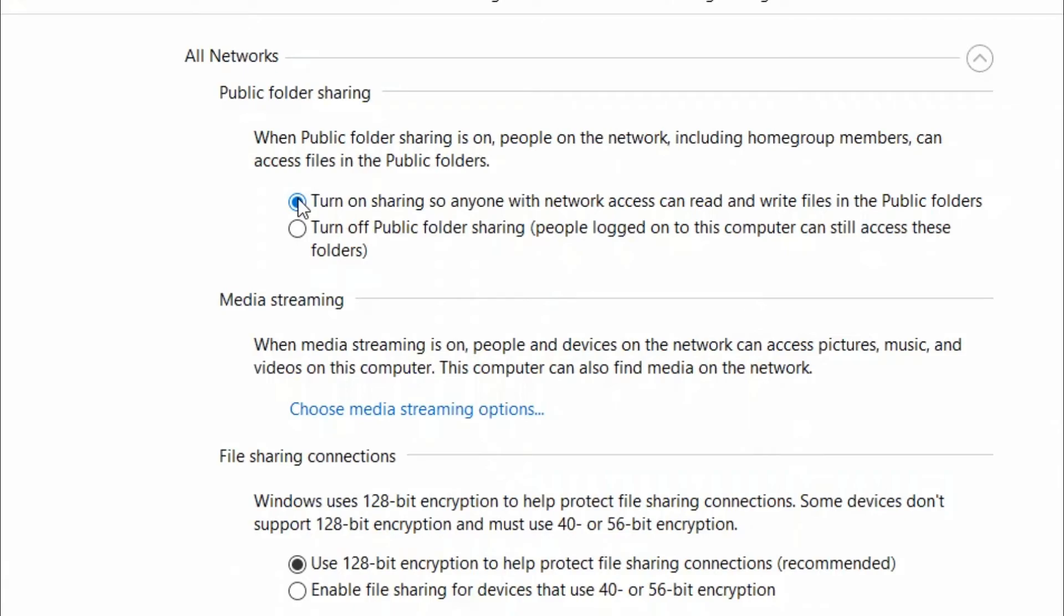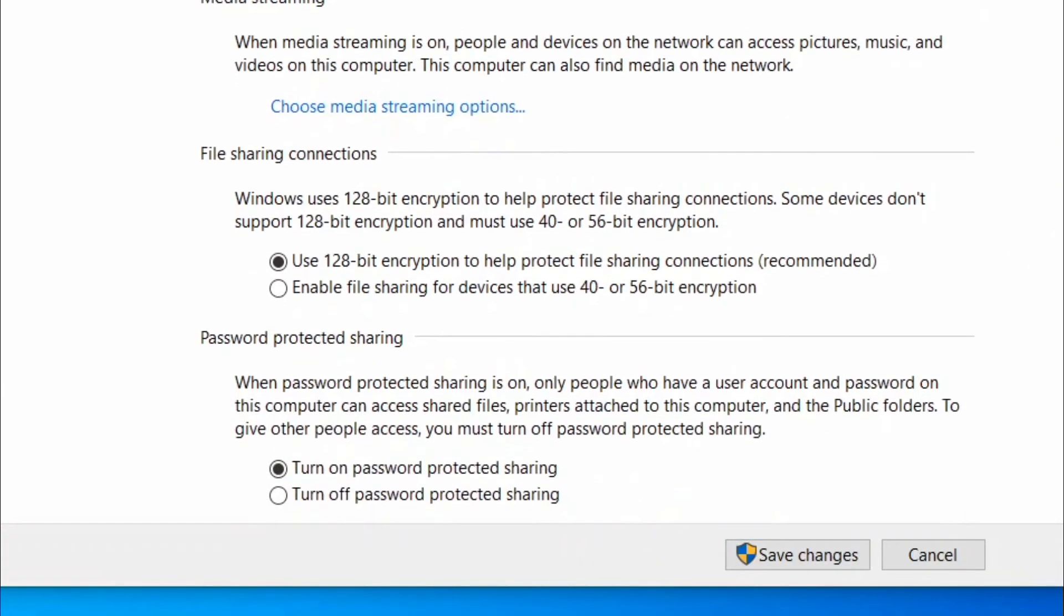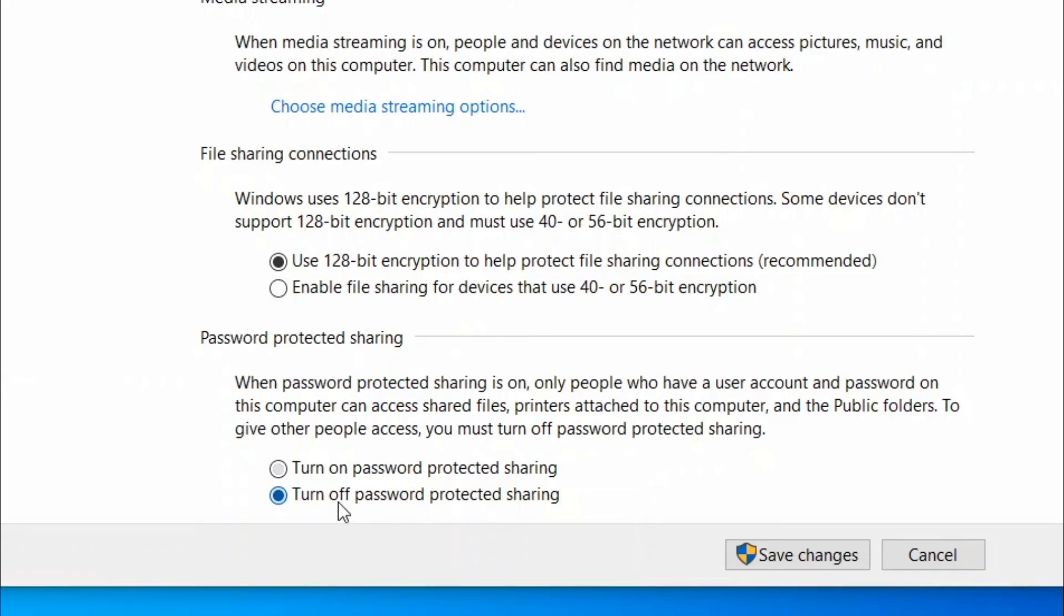This will turn it on and go to Password Protected Sharing section and select Radio Button next to Turn Off Password Protected Sharing. And press Save Changes to save the changes and exit.